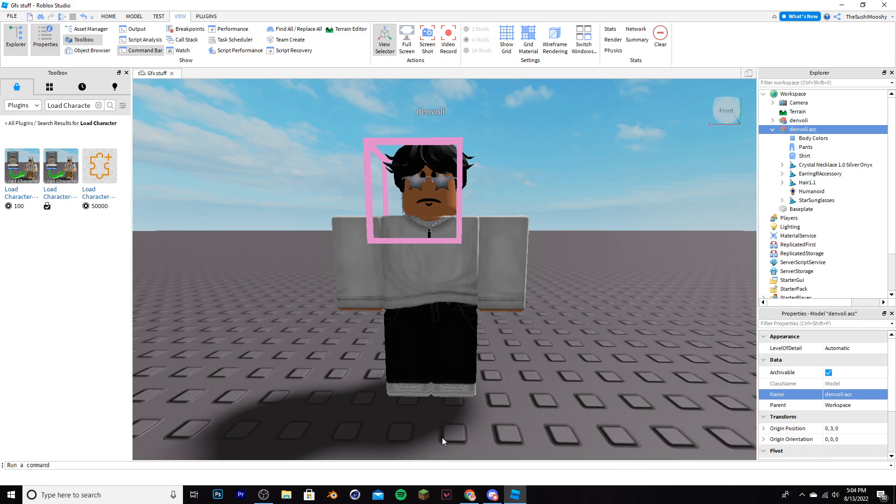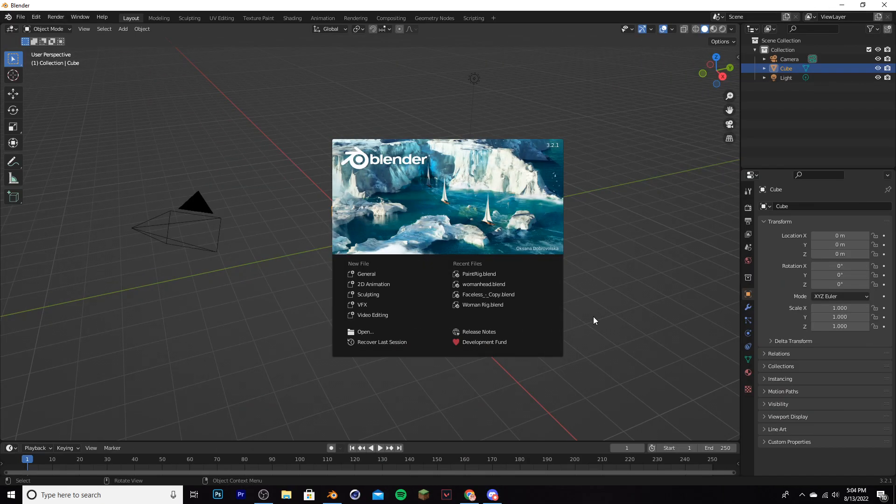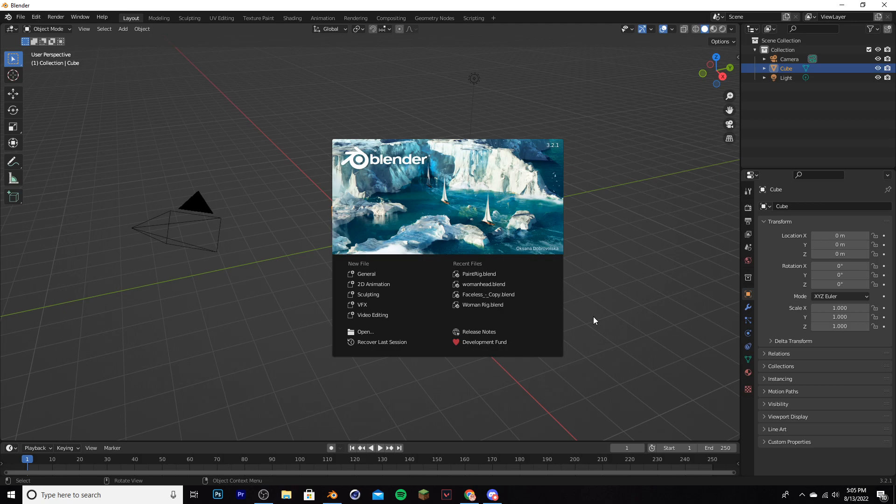At this point, you're pretty much done with Roblox Studio, so you can close it. We're going to move on to a different program called Blender. Now I'm using Blender 3.2.1. This tutorial will also work on versions like 2.8 and higher. In the description, I'll leave a link to the download of Blender so you guys can get it.